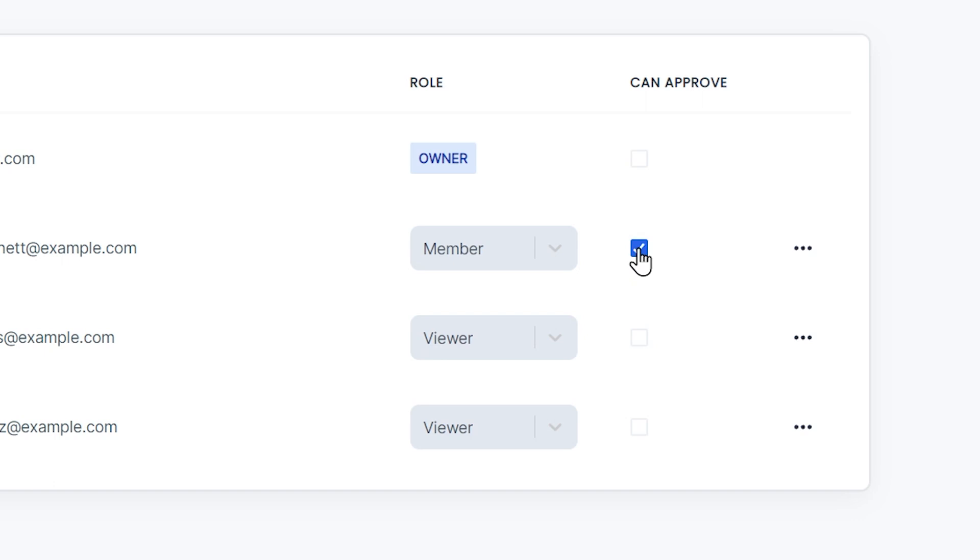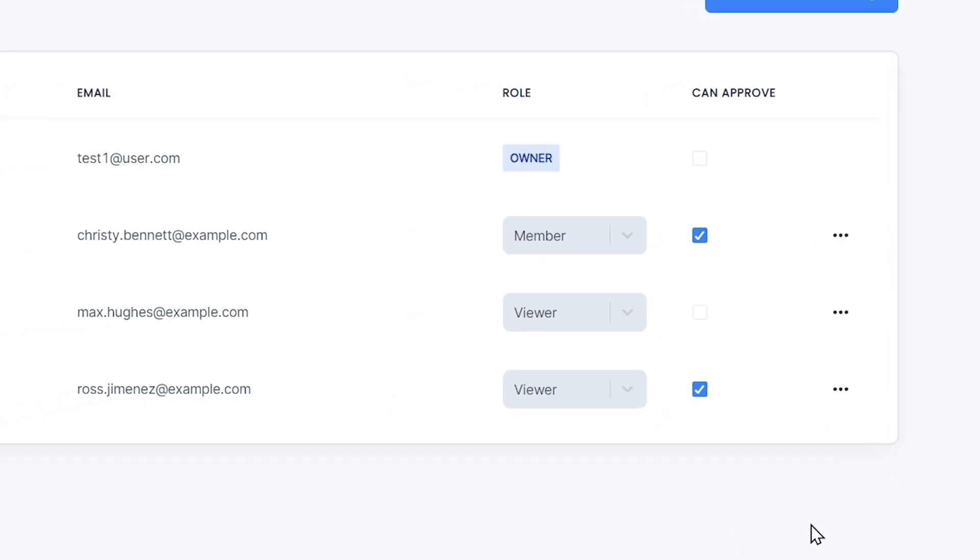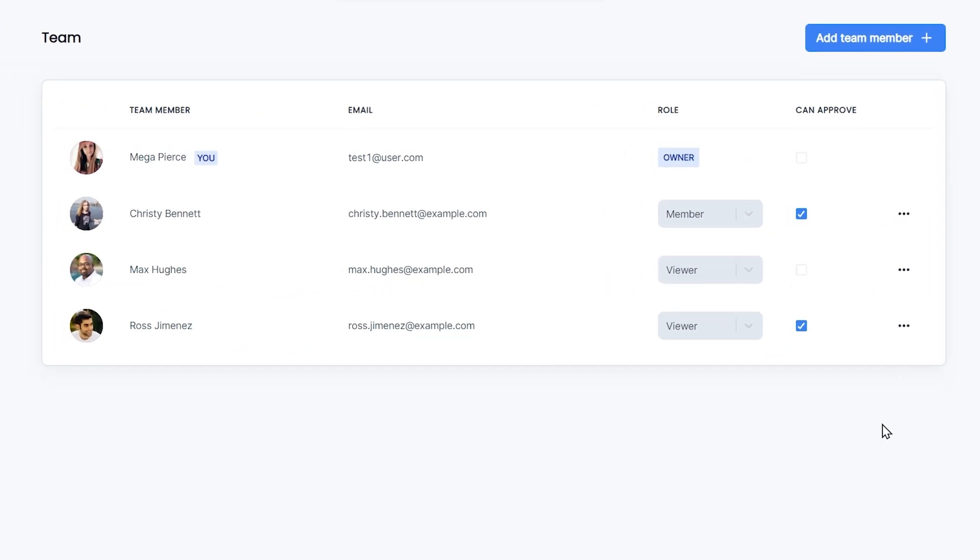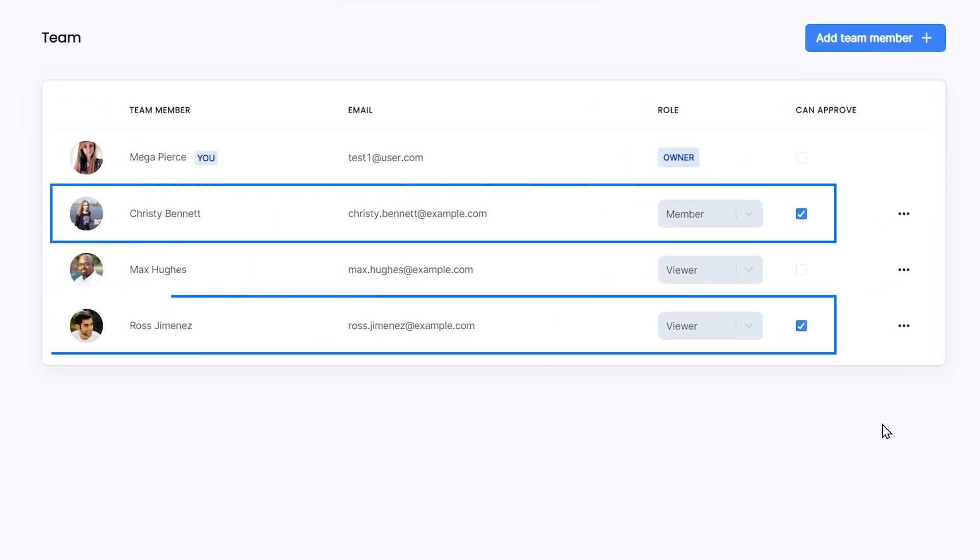The ability to approve is independent of the role of a team member. So both members and viewers can be assigned to approve. Now, at least one of these members needs to approve a post before it can go live.